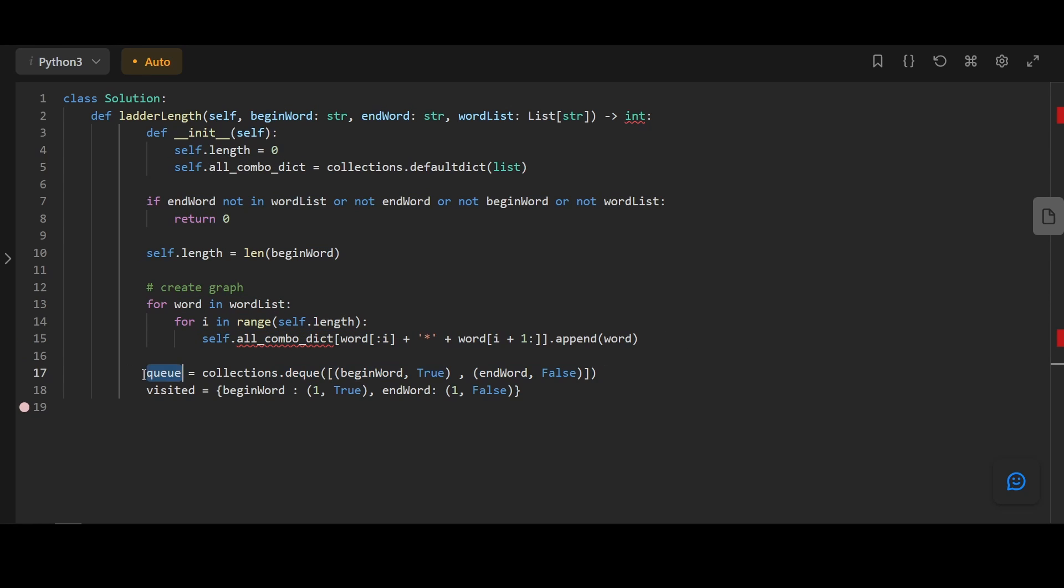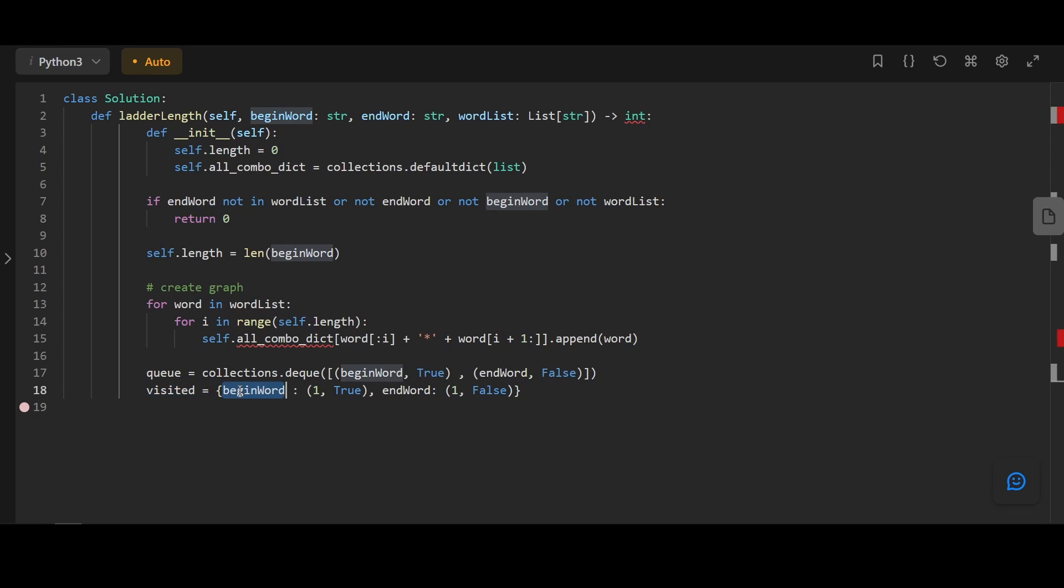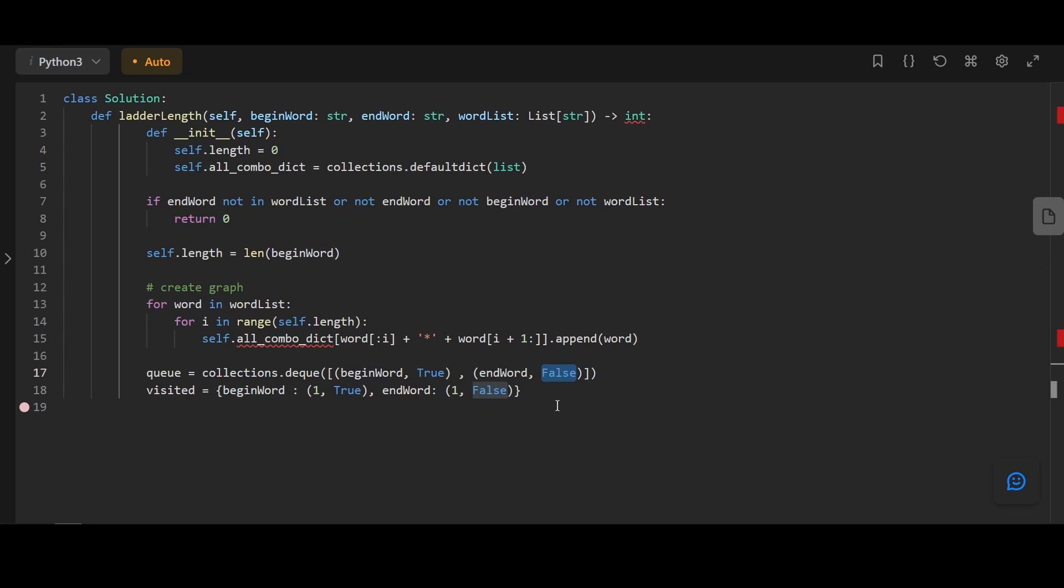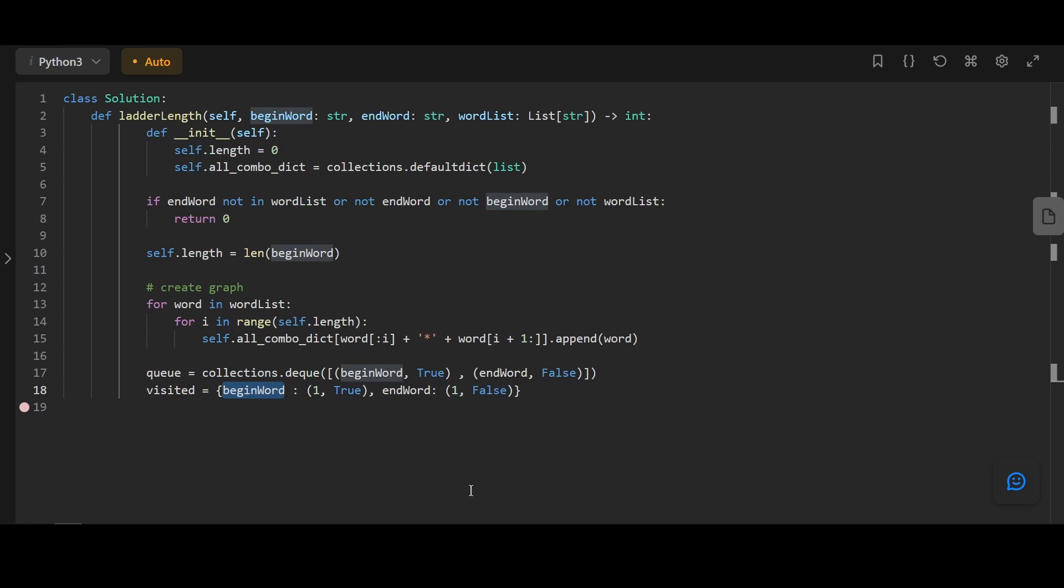Next, we're going to create the queue, representing the nodes we're going to visit next with begin word and end word. We'll also initialize our visited set with begin word and end word as well. True symbolizes it's a BFS starting from begin word. False symbolizes it's BFS starting from end word. In the visited dictionary, we're going to track which BFS it's from and the distance of reaching that node.